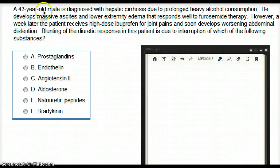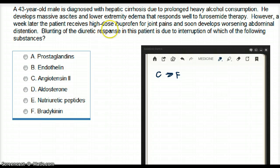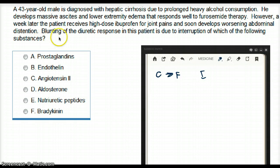This question deals with a 43-year-old male diagnosed with hepatic cirrhosis due to prolonged heavy alcohol consumption. He develops massive ascites and lower extremity edema that responds well to furosemide therapy. However, a week later, the patient receives a high dose of ibuprofen for joint pains and soon develops worsening abdominal distension. The question asks: blunting of the diuretic response in this patient is due to interruption of which substance?